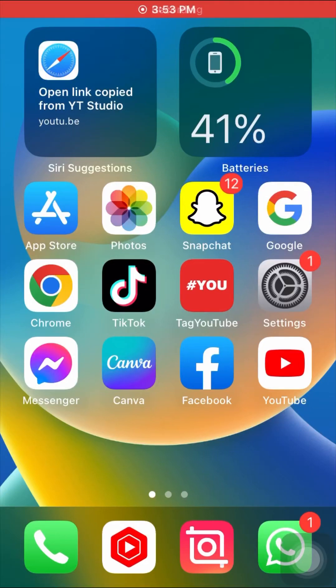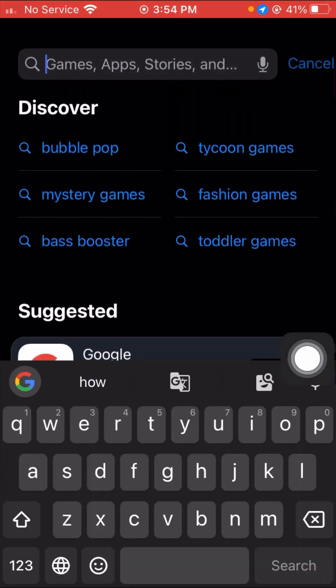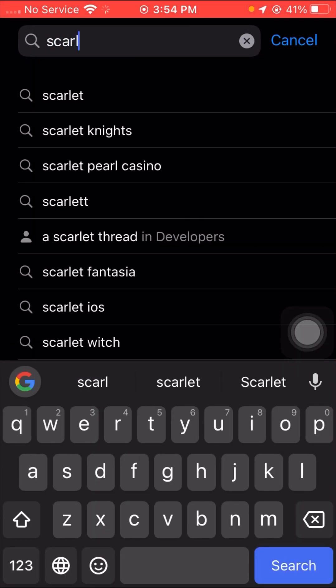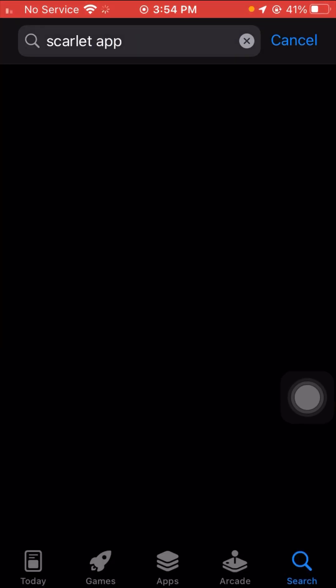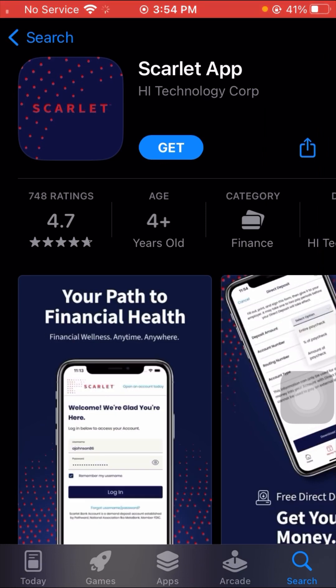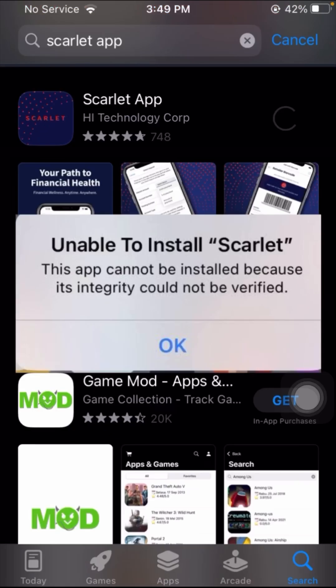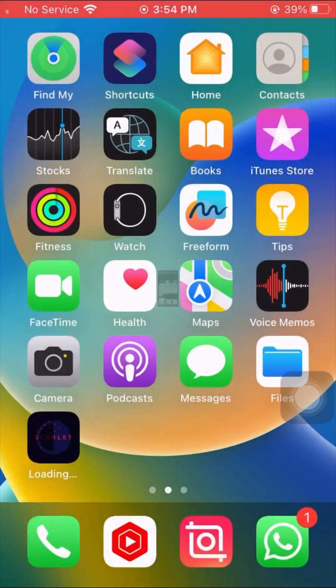Hi guys, welcome back to my YouTube channel. In this video, I'm going to show you how to fix unable to install Scarlet app. I will open my app store, search for the Scarlet app, tap on get, and tap install — and then I face the error: 'Unable to install Scarlet app. This app cannot be installed because its integrity could not be verified.'